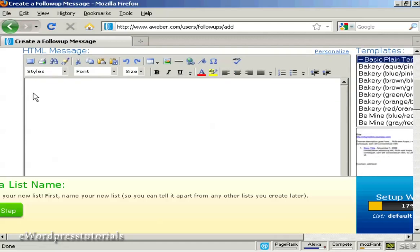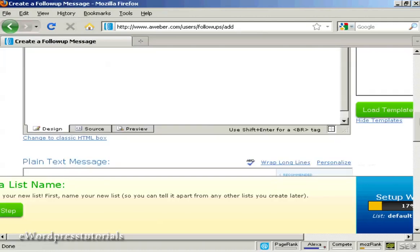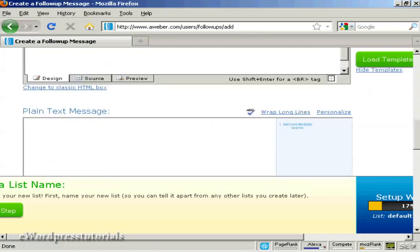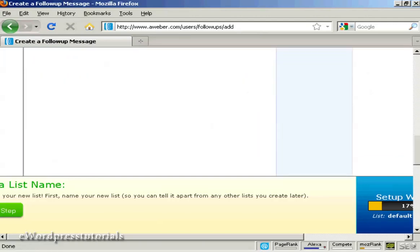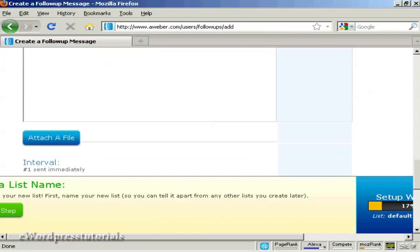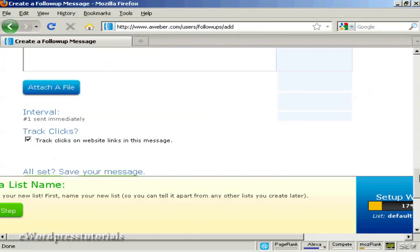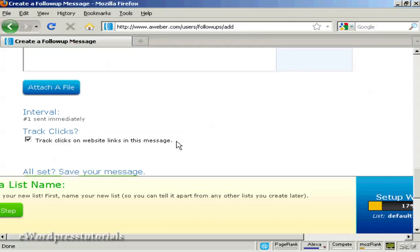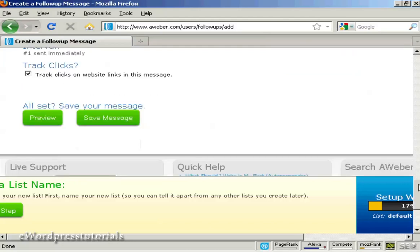You can enter your message in here. Best to write it out in your word processor first. You need to have HTML and you can also have a plain text message as well. You can also attach a file and say when you want it to be sent. Normally you would send the first email immediately as soon as someone has signed up.